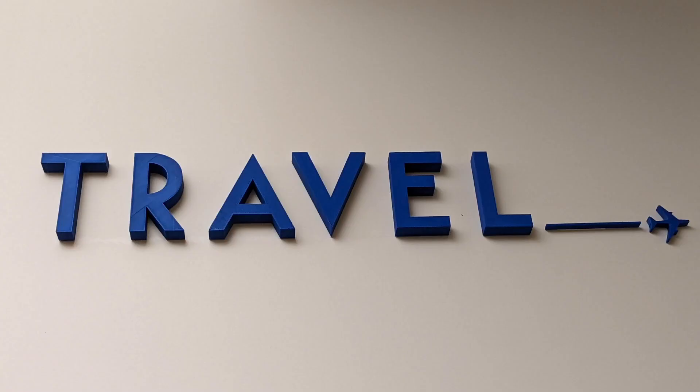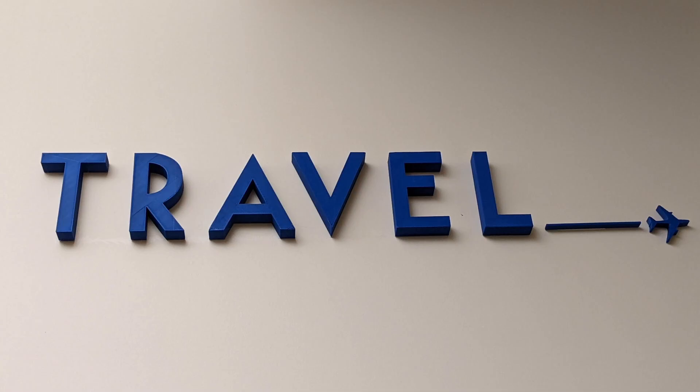And example number two where we 3D printed each letter individually and kind of affixed it onto a wall. Each letter is about six inches tall I believe, maybe five and a half but in that ballpark. How did I make these? Well let's dive right into it.